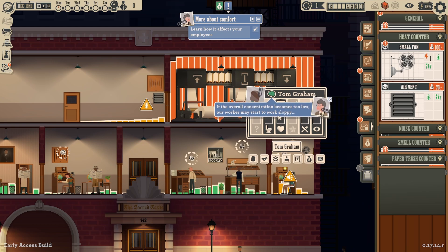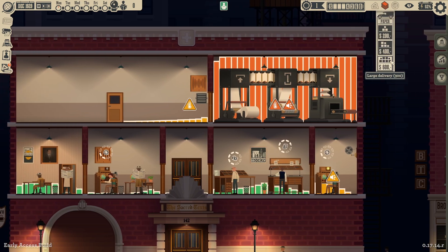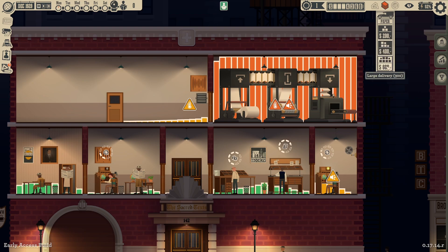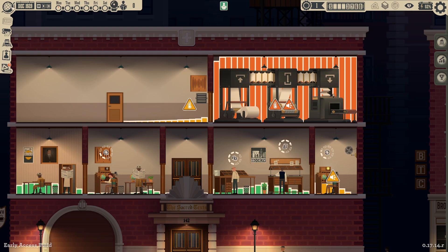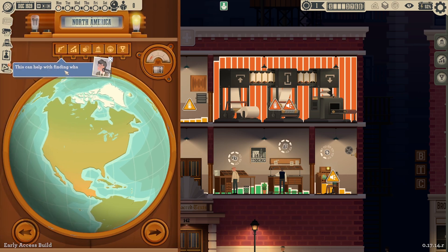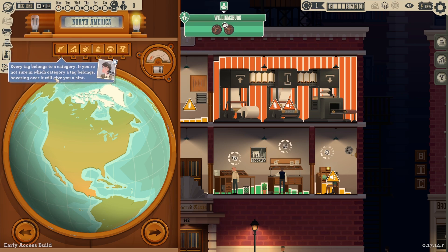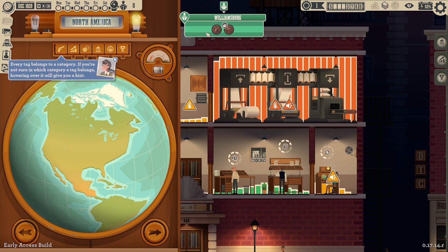Keeping all the stats high will bring happiness to the employee and increase their productivity. We've got to do better at putting up objects and stuff. If the overall concentration becomes too low, workers may start to work sloppy. We're gonna need paper — we probably don't need the big one. We can use these buttons to prioritize our research; this can help with finding what your workers want faster.